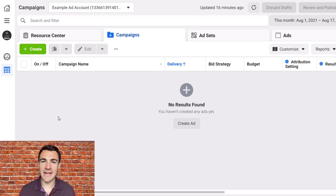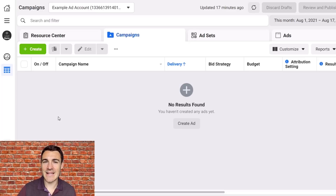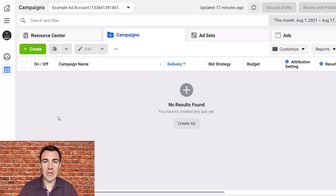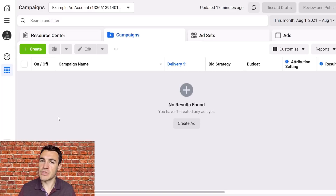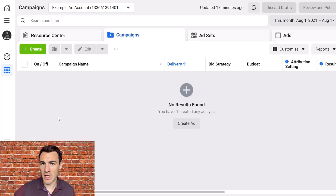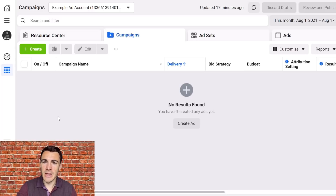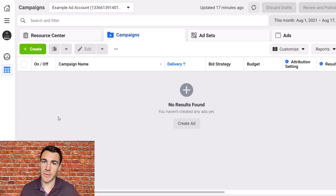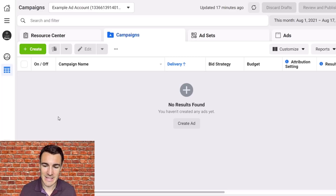Hi guys, it's Ben Heath from Lead Guru and in this video I'm going to talk about the fact that Facebook Audience Insights has gone. Facebook have retired their Audience Insights tool. It was a fantastic tool — we used to use it all the time to find high quality Facebook targeting options, but that's no longer available. So there are new ways of finding Facebook targeting options that are likely to work really well for your business. I'm going to walk you through how we're now approaching Facebook targeting research now that one of the big Facebook targeting tools has disappeared.